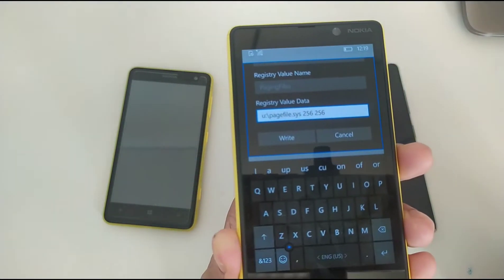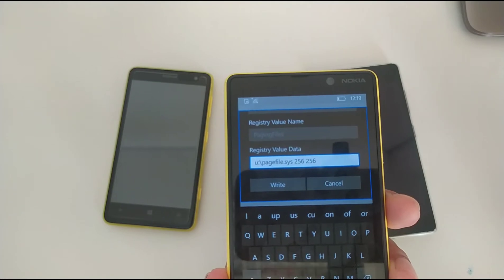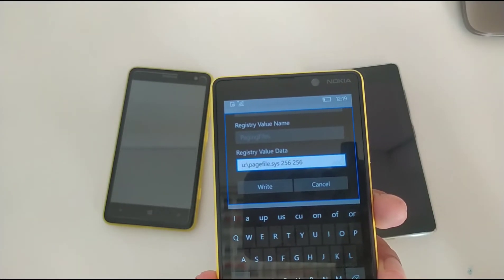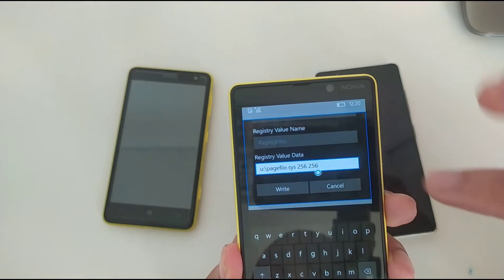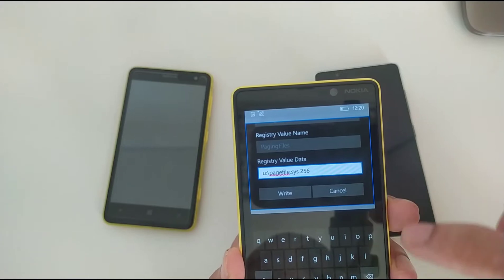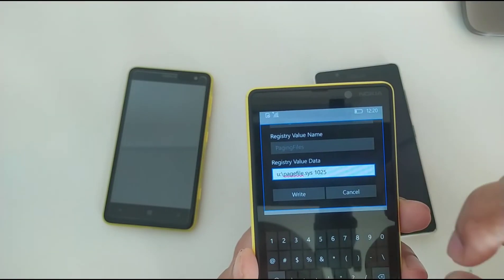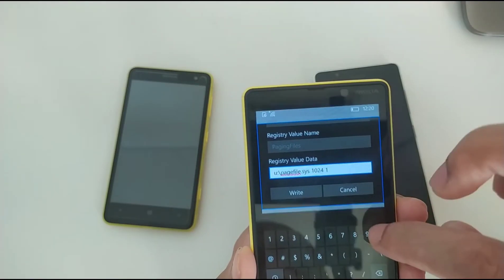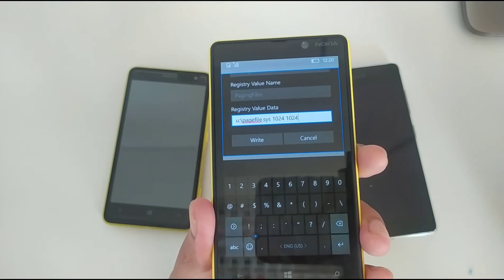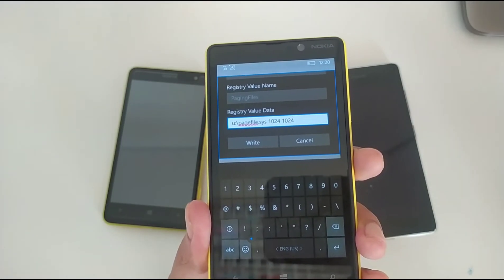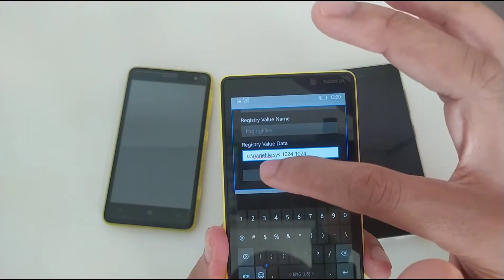In the Paging Files entry you'll see it currently says 256 256. Since my phone has 1 GB of RAM, I need to change this to 1024 1024. For 2 GB of RAM use 2048 2048, and for 512 MB use 512 512. Enter the value matching your RAM amount — I'm writing 1024 — then press Write to save it.